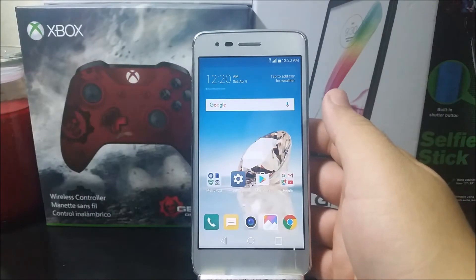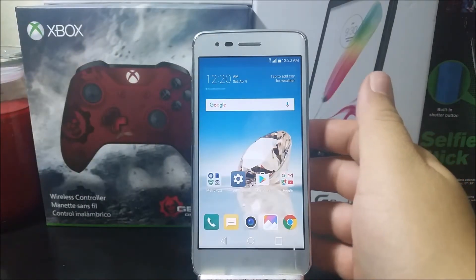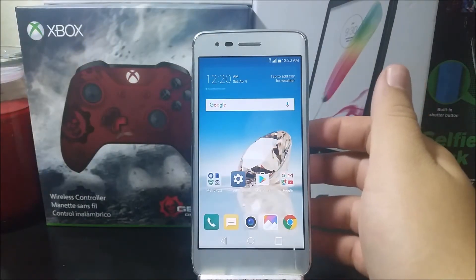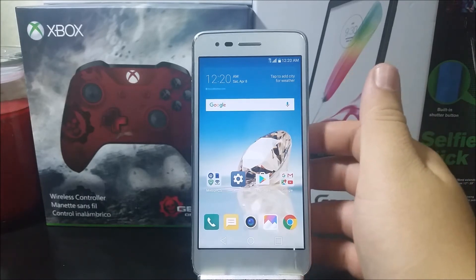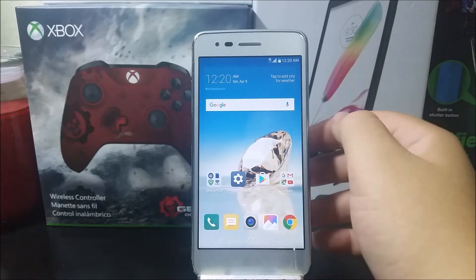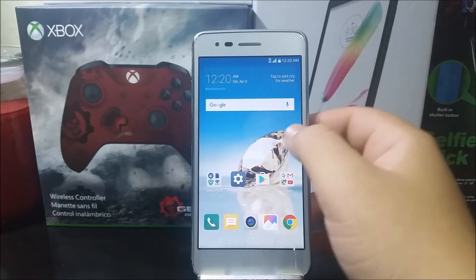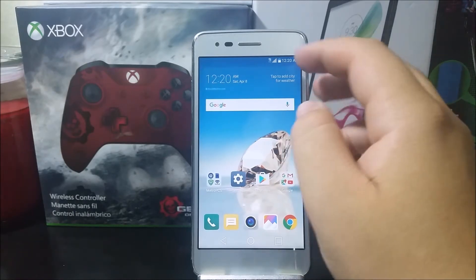Hi everyone, this is the LG Aristo from MetroPCS. This is going to be a quick video showing you how to enable the battery percentage on the LG Aristo. So in order to achieve this, we need to go into settings.